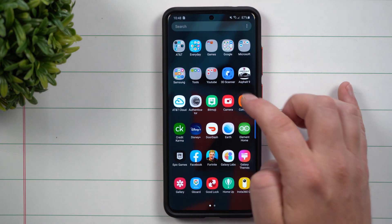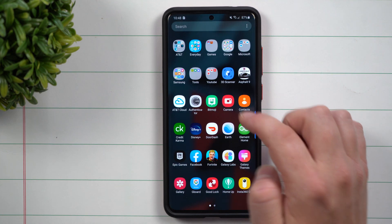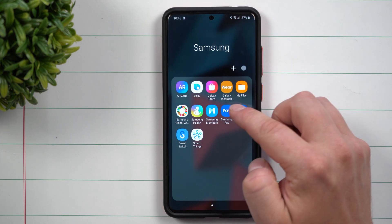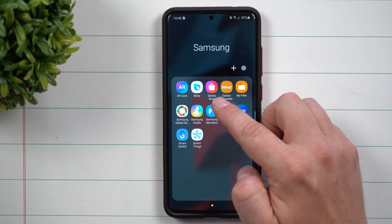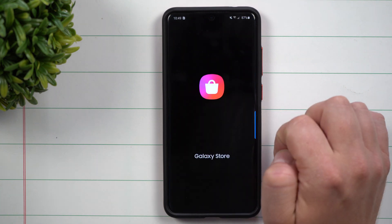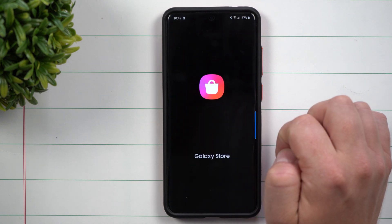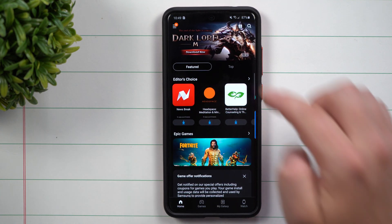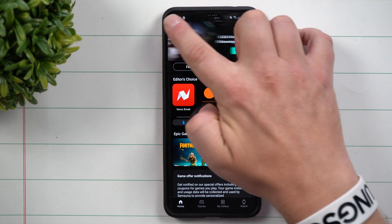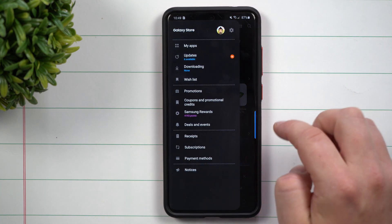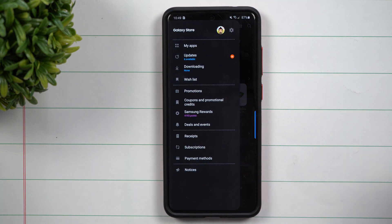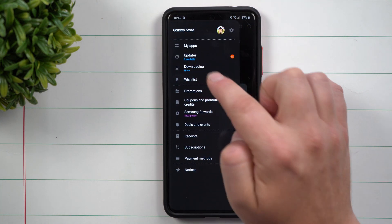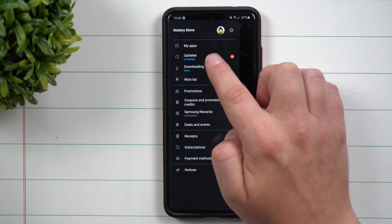So where you're able to go to make sure that you have all of the latest Samsung updates for all of these Samsung applications is go inside of your Samsung folder, go inside of the Galaxy Store. Here inside of the Galaxy Store, this is where you see that orange N for something that is new, and you can see that there are six available updates.